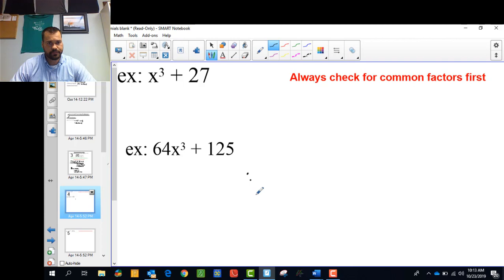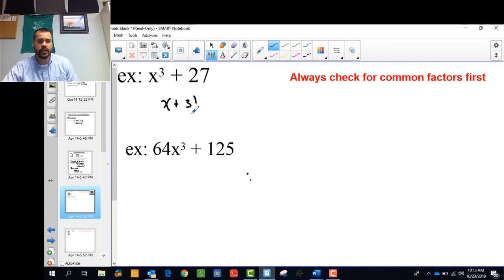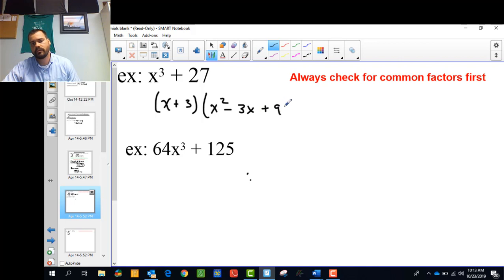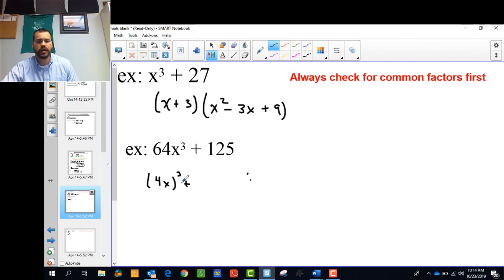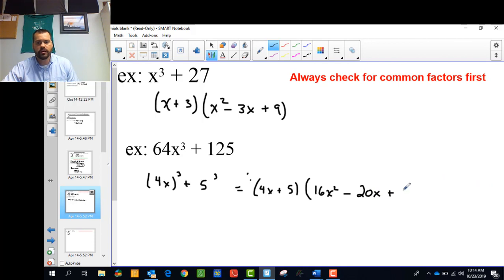Here's another example: x cubed plus 27. We did x cubed minus 27 before, but this one is x plus 3 — same sign first — then x squared, and opposite sign so minus 3x, and then always positive, plus 9. For 4x cubed plus 125: the common factor is a is 4x and b is 5, so a plus b is 4x plus 5, then a squared is 16x squared, opposite sign gives minus 20x, and always positive gives plus 25.